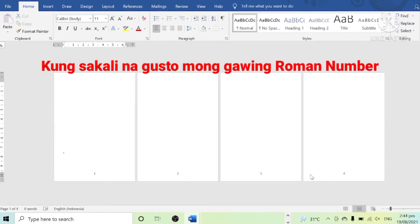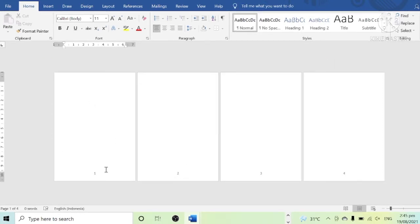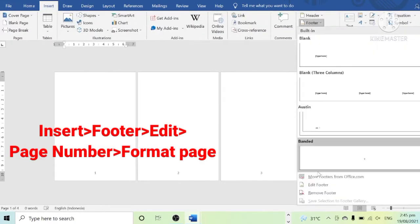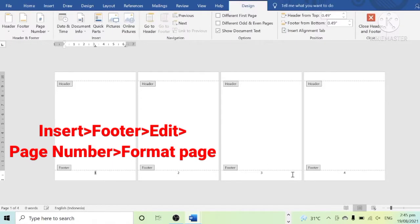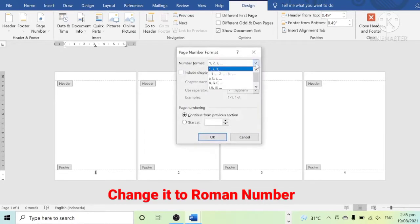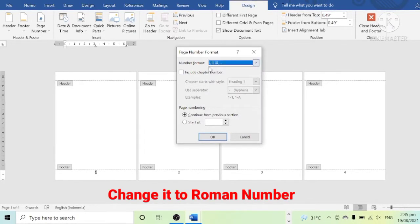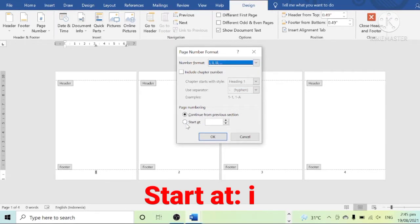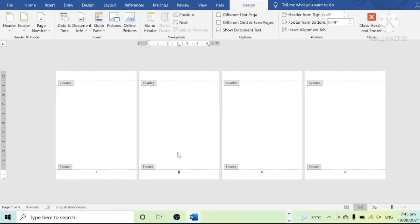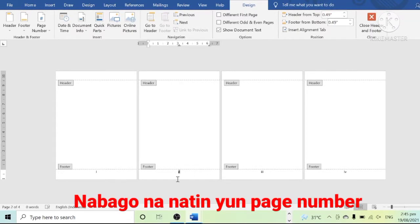However, we want to change the page number into Roman numerals. Go to Insert, then click Footer on the left side of the screen, then click Edit Footer, then click Page Number, then click Format Page Number. Change it to Roman numerals and set it to start at Roman numeral 1. As you can see, the page number turns into Roman numerals.